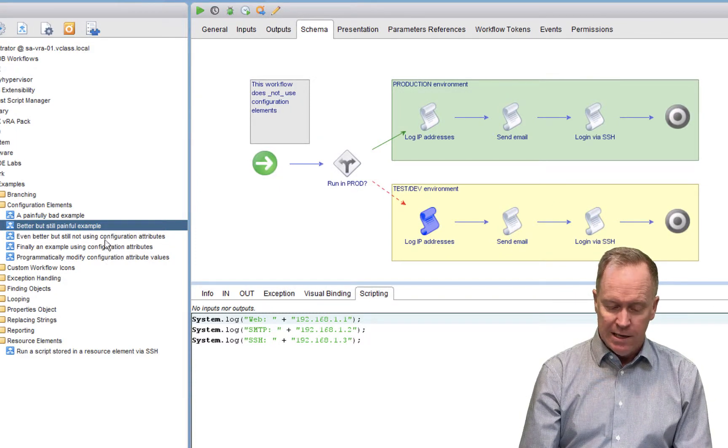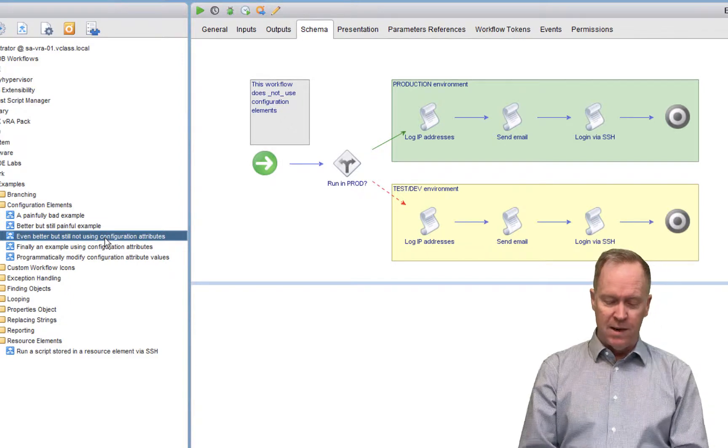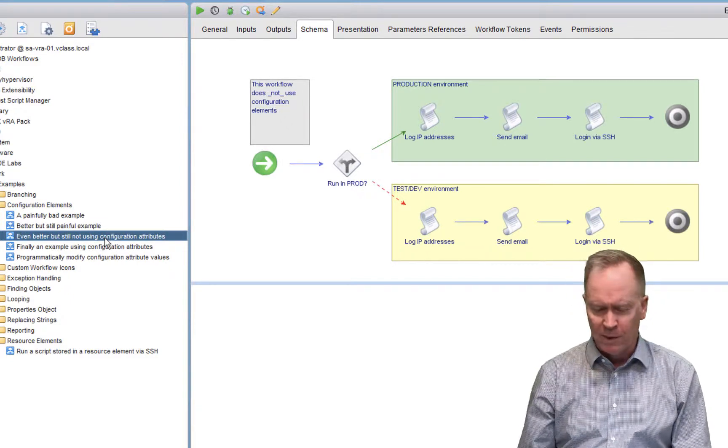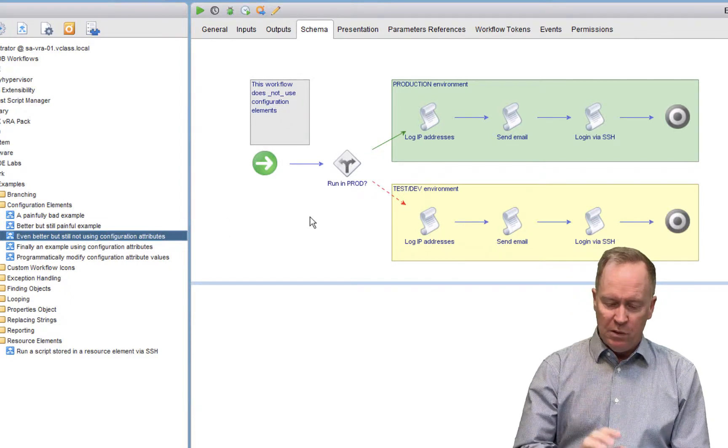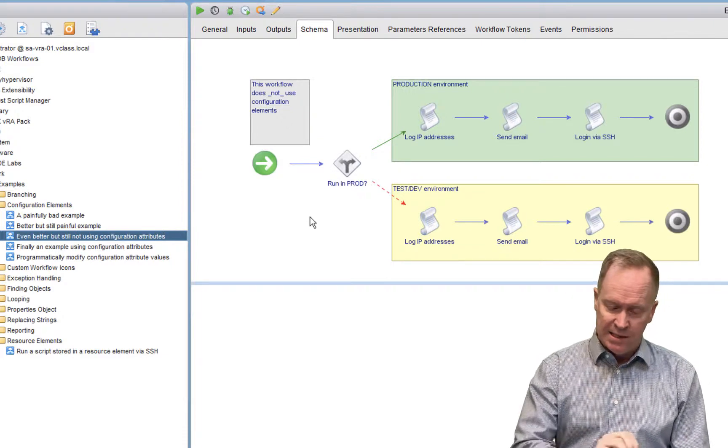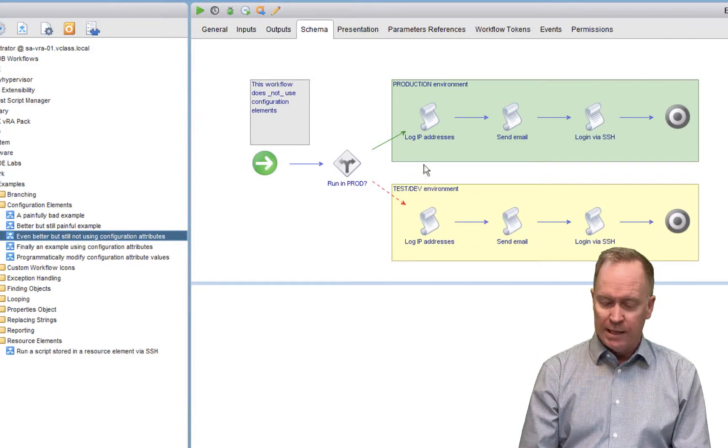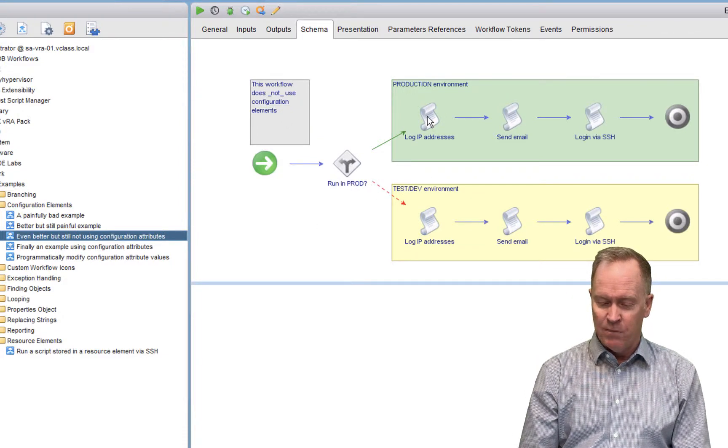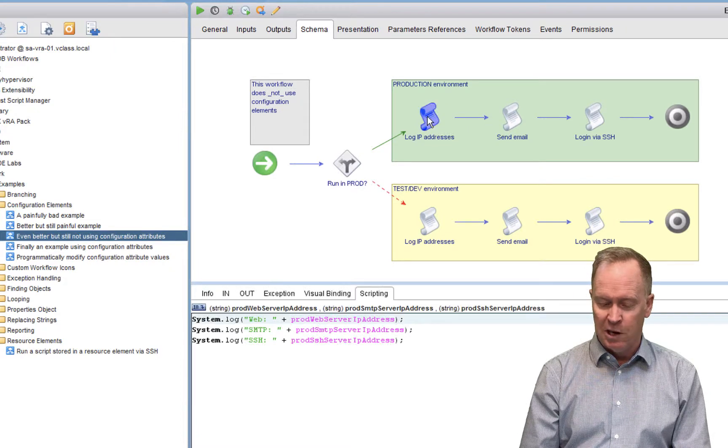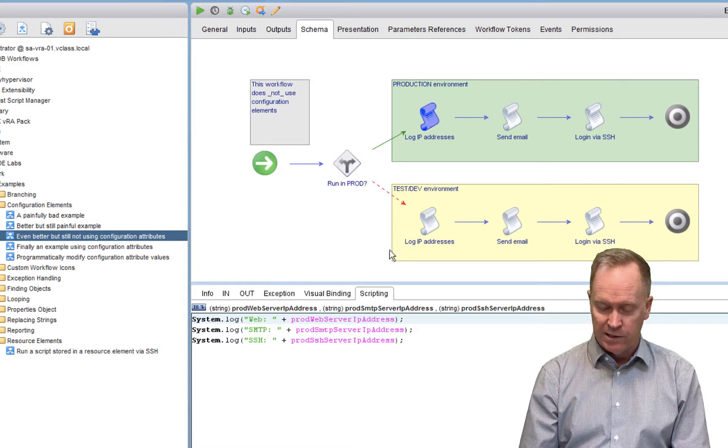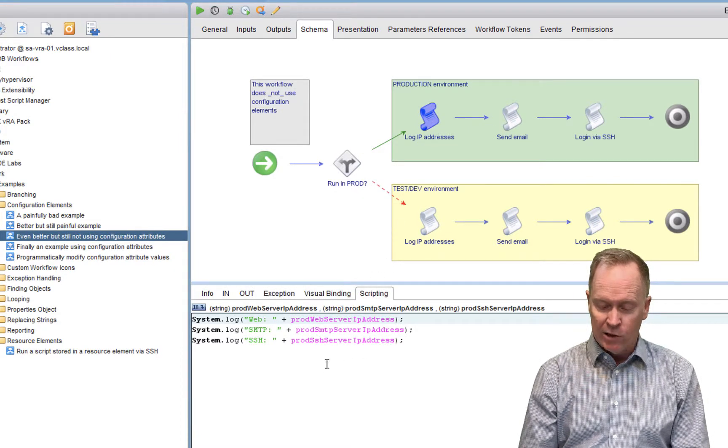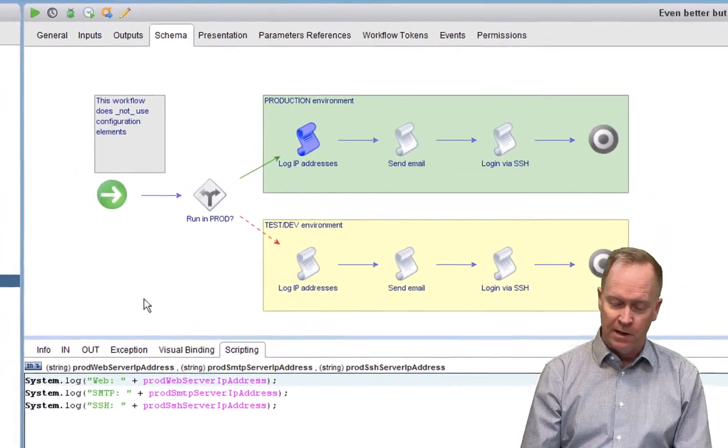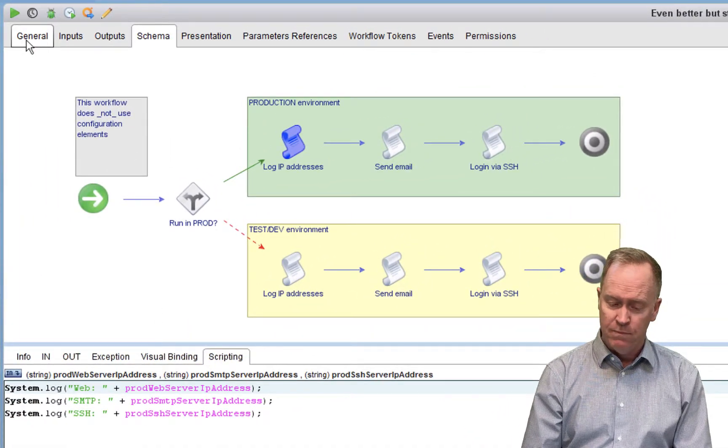But in this new workflow called even better, but still not using configuration elements. We have the same schema, it's got the same two branches. But this time, notice that my schema elements do not hard code the IP addresses. Instead, we are using attributes, which are defined over in the general tab.